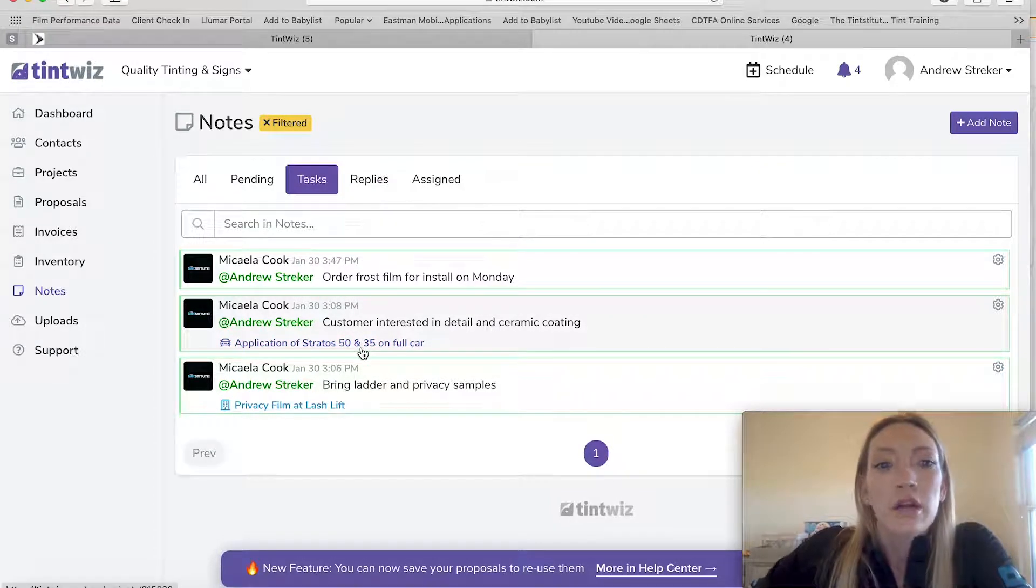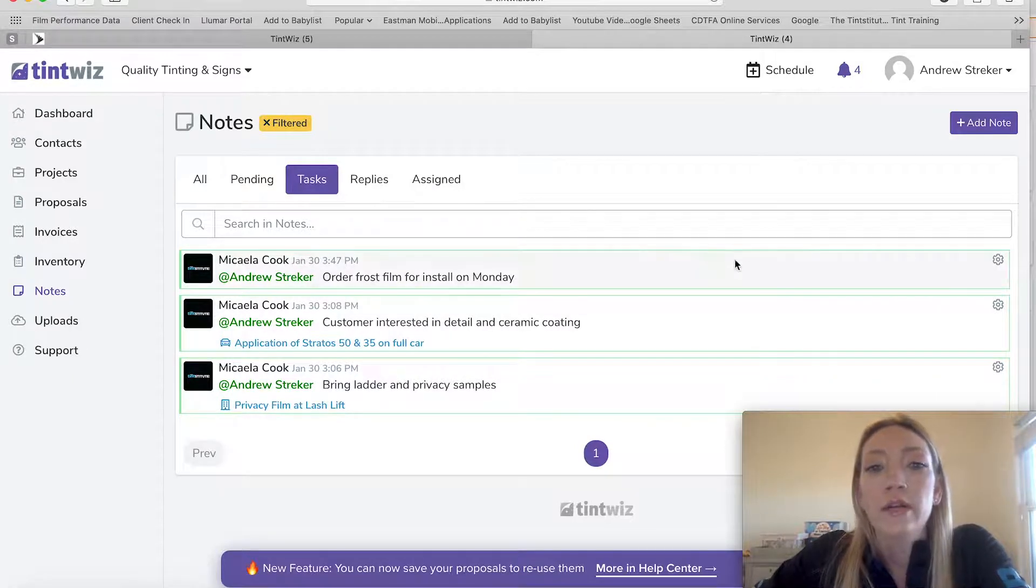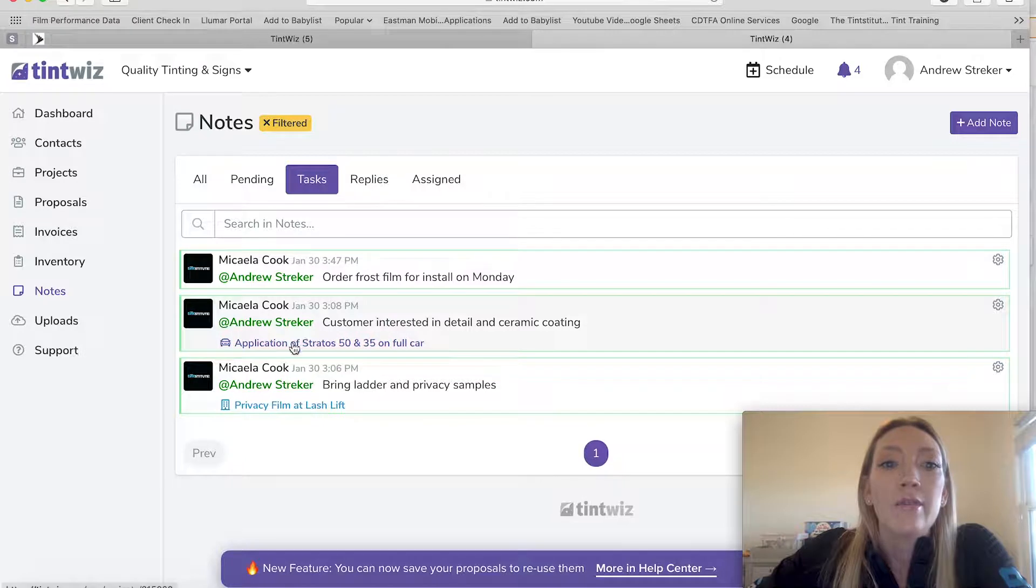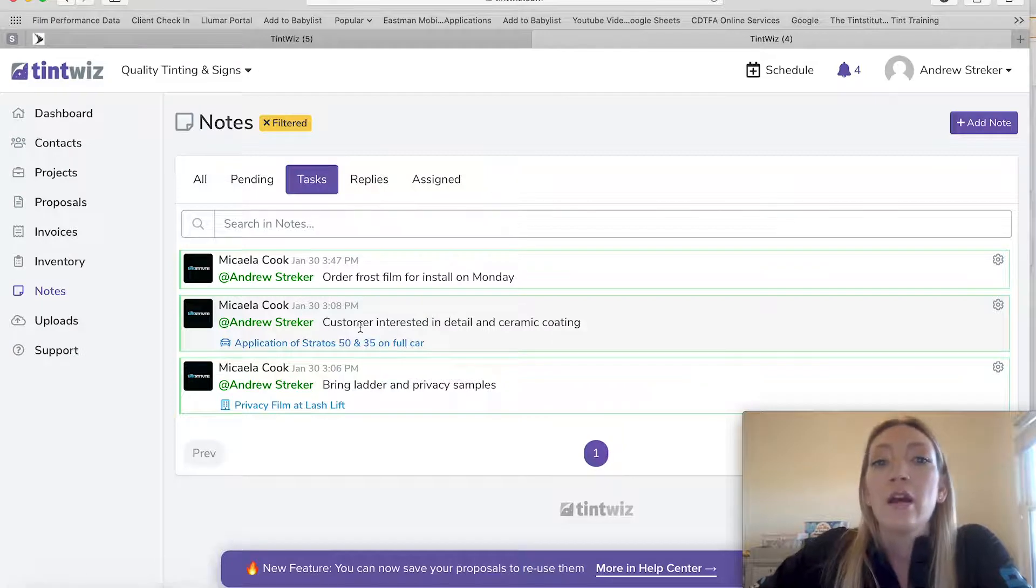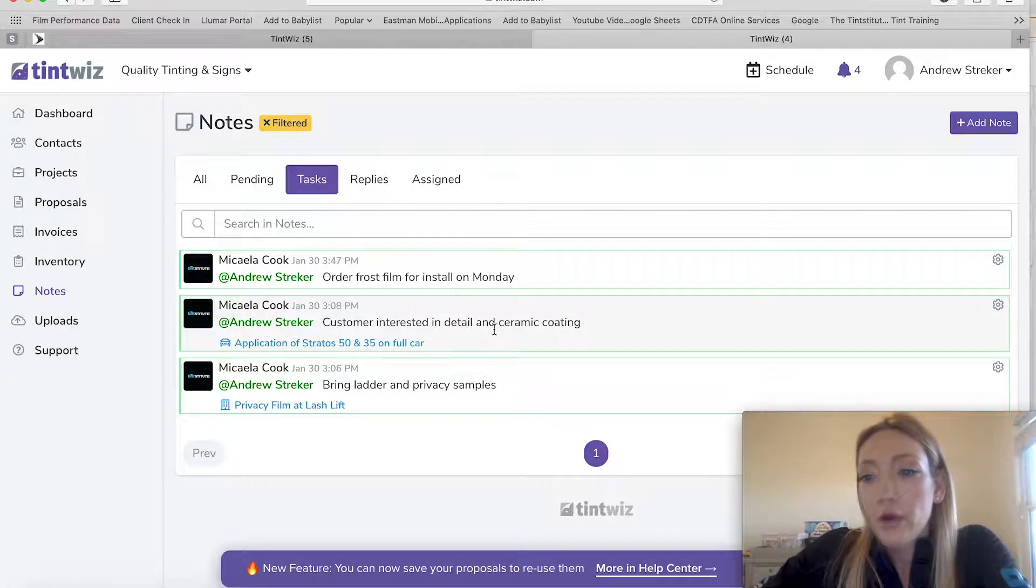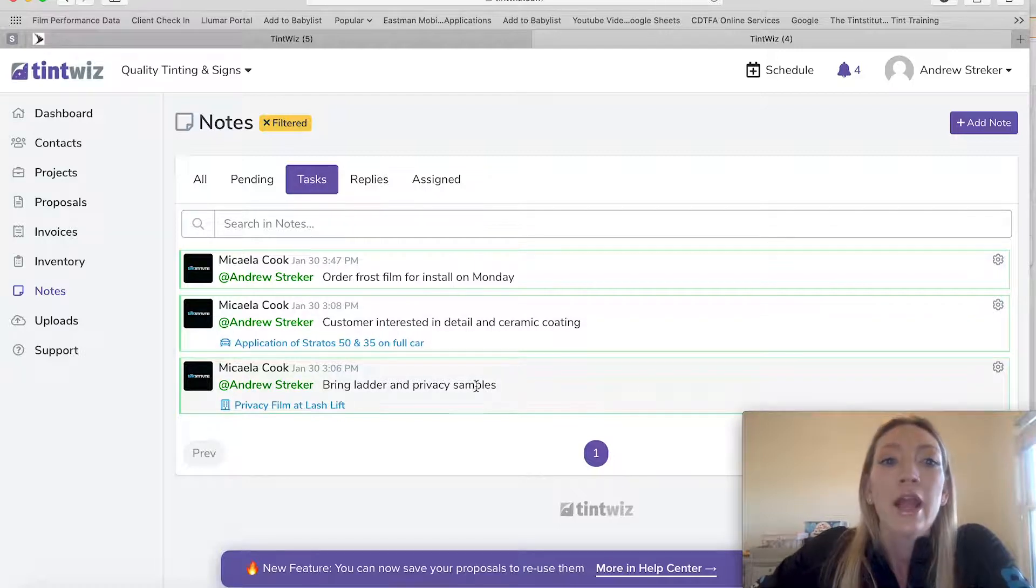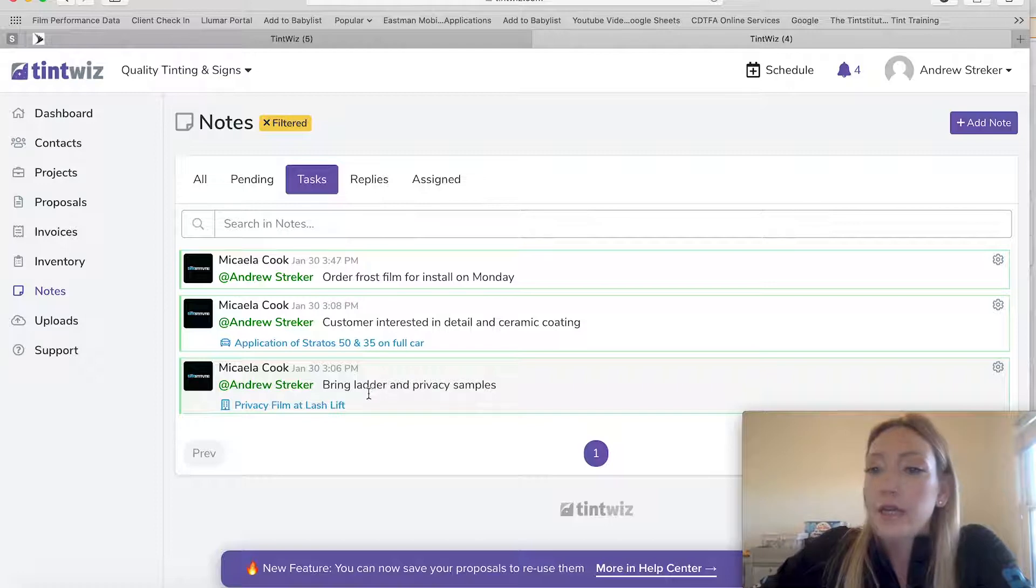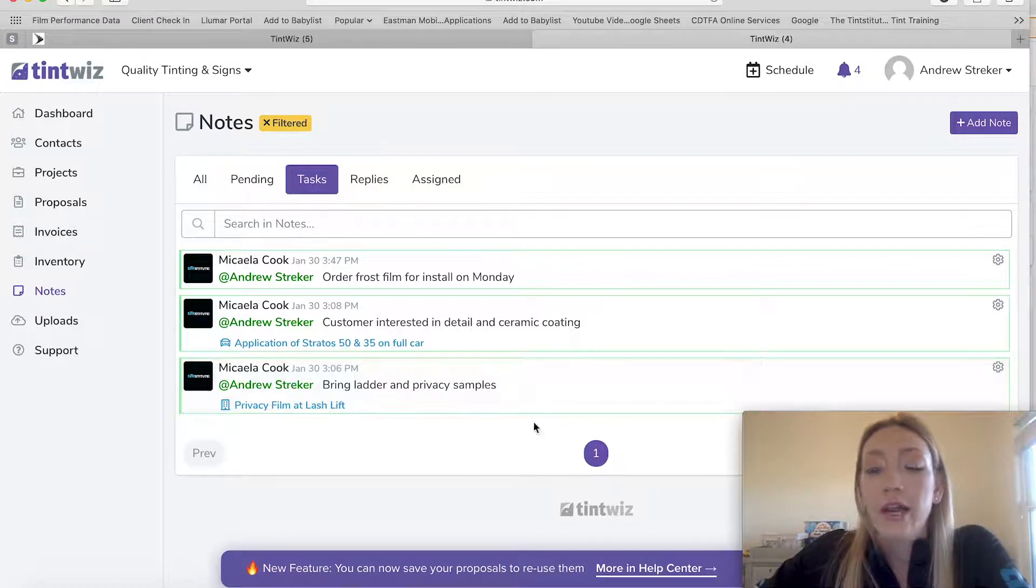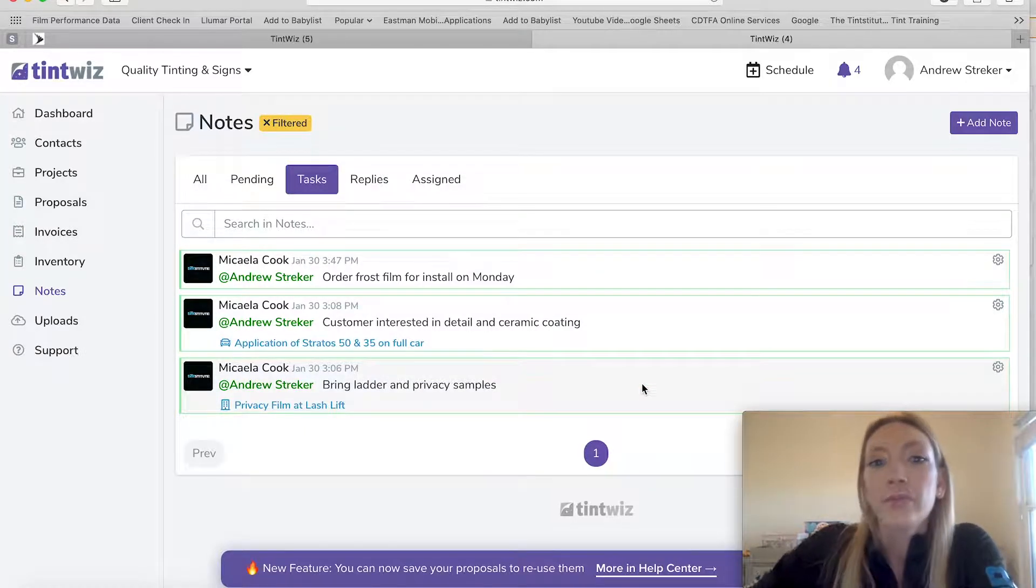So your installer comes in, he sees that he needs to order frost film for an install on Monday. This customer that's coming in for the Stratos 50 and 35 install today, they are interested in detail and ceramic coating, meaning I want Andrew to talk to them about that before they leave. And then he also has an estimate in which the customer indicated that the windows are very high and that he would need a ladder and privacy film samples if he didn't already have those in his vehicle.